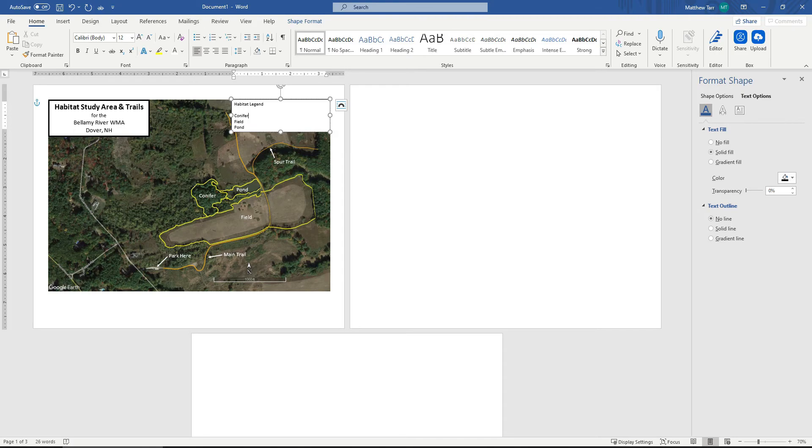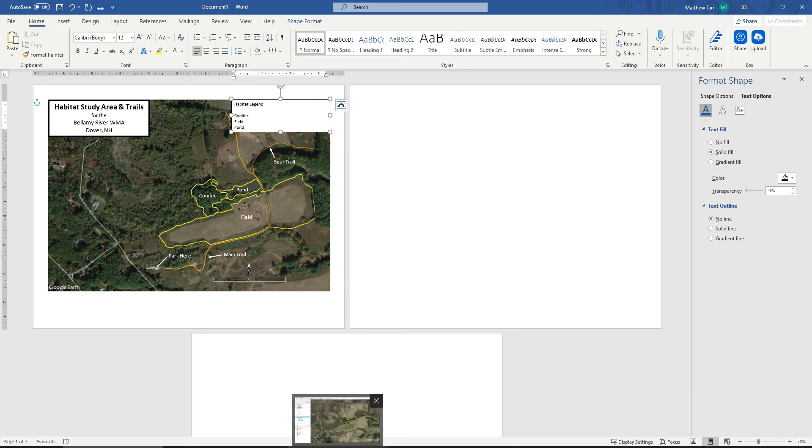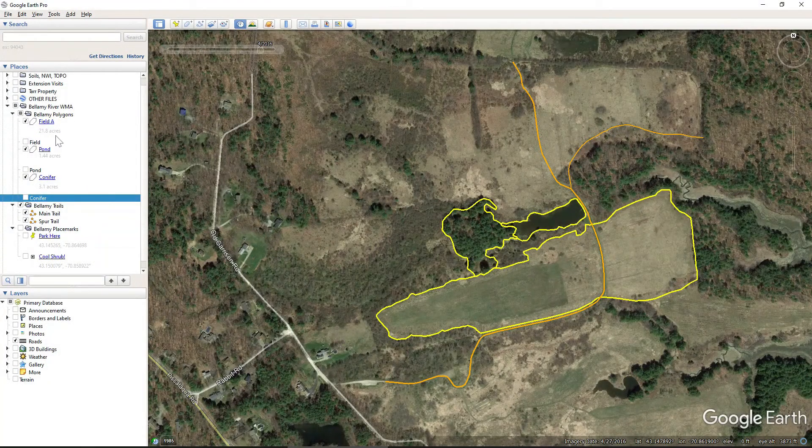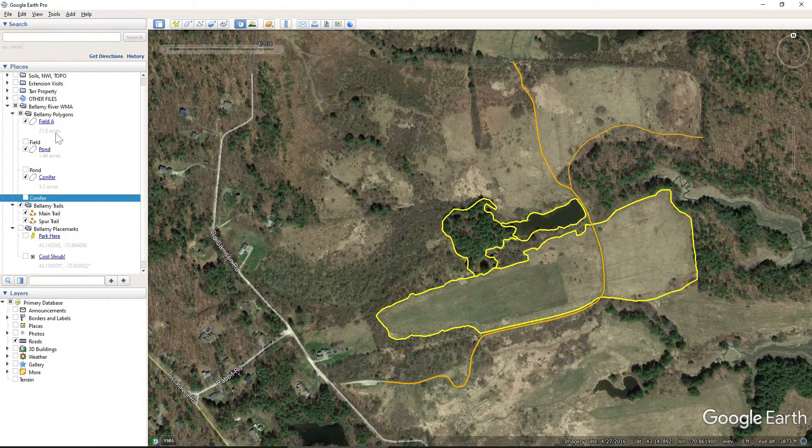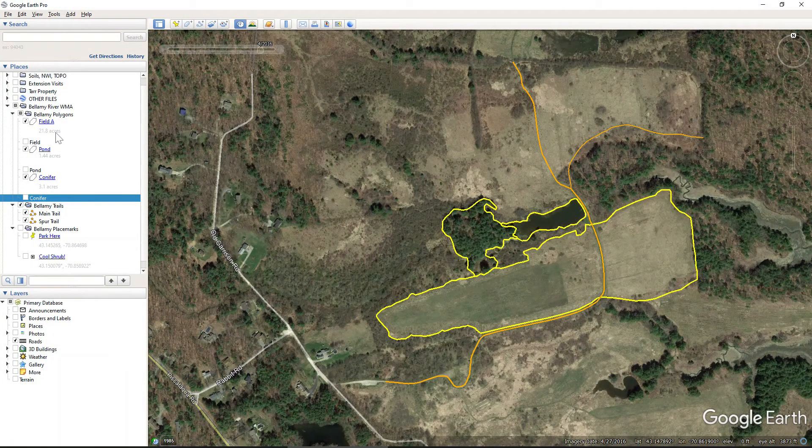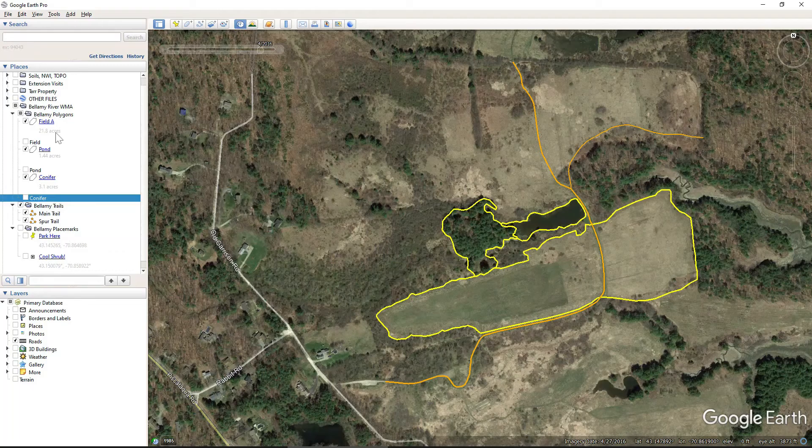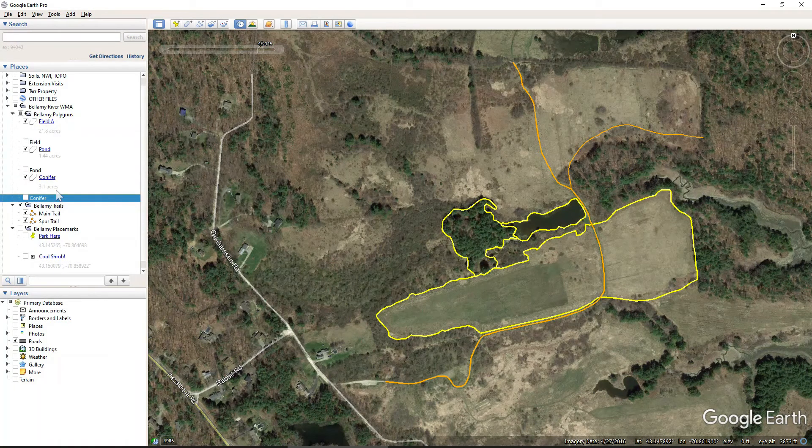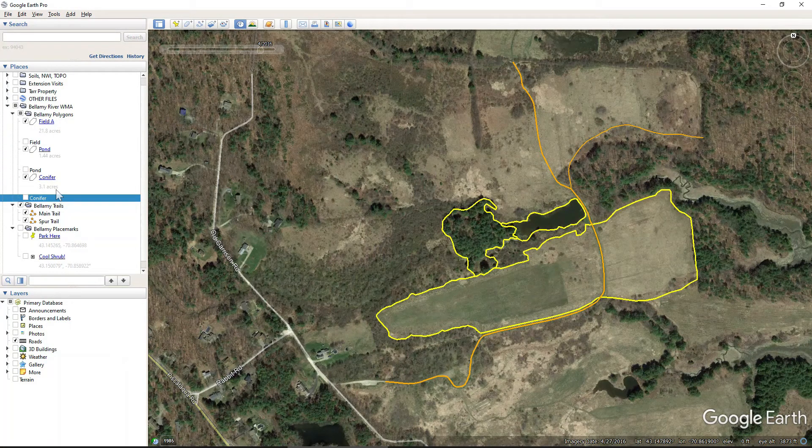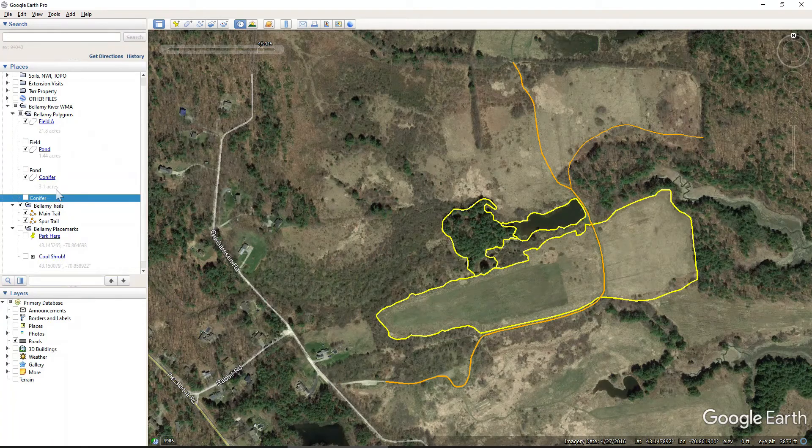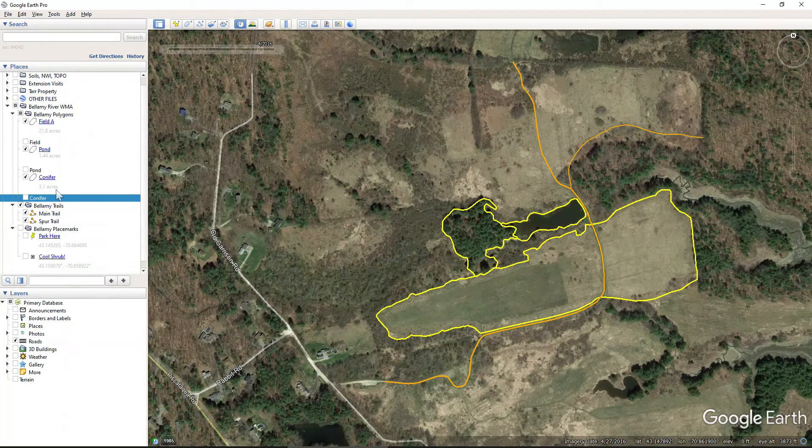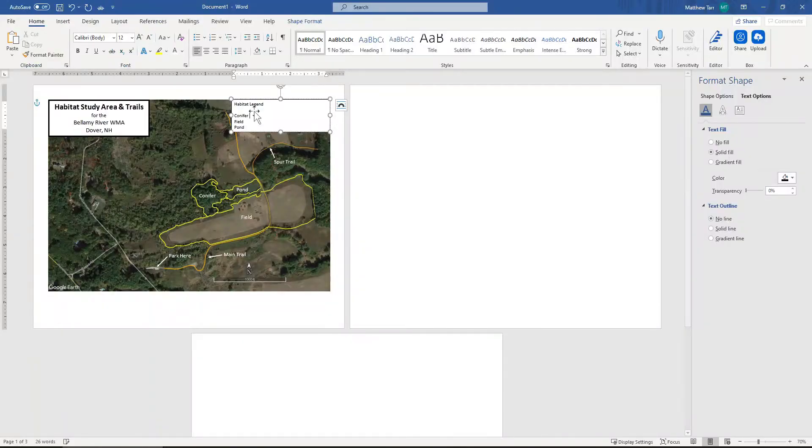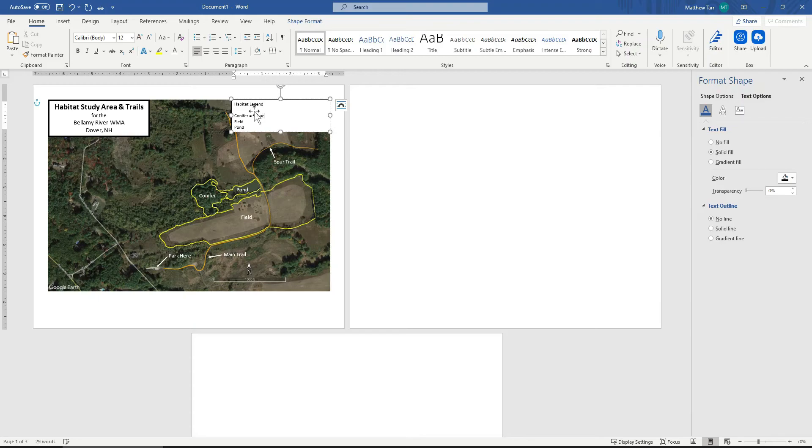And now we'll go back. We'll go back to Google Earth to grab the acreages of these habitats. And again, this is why I like to put them in the description boxes, because they're easy to come back and grab. The conifers was 3.1 acres. 3.1 acres.